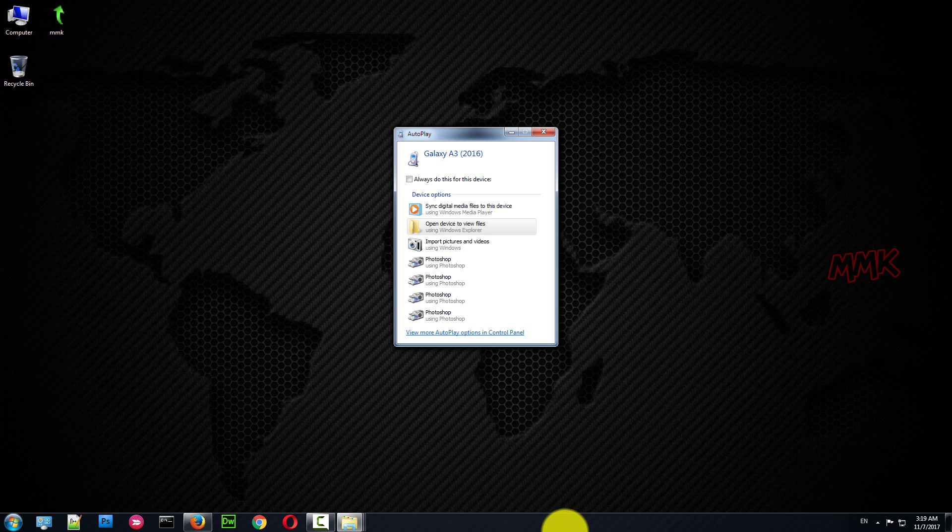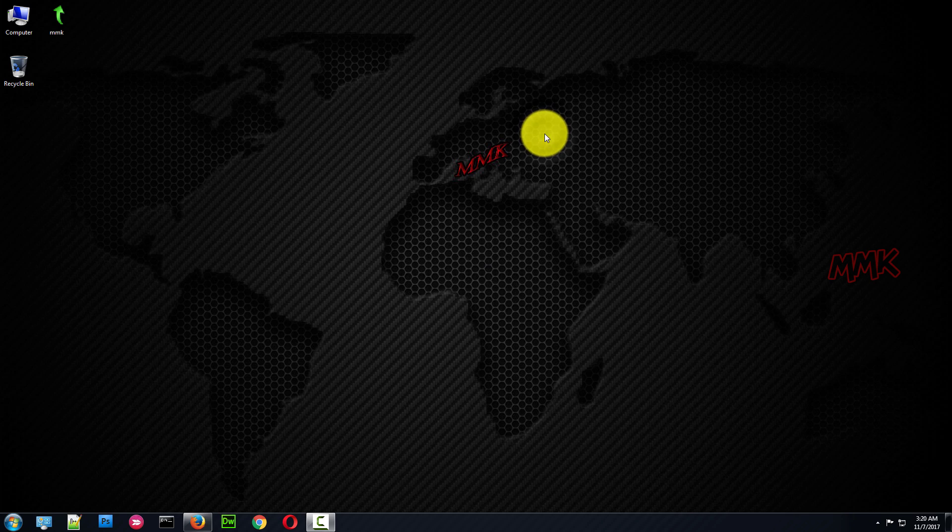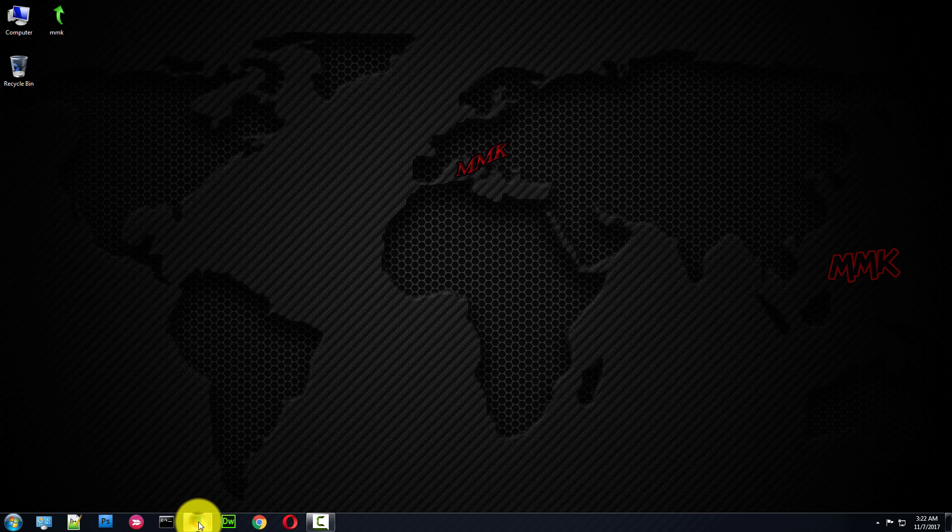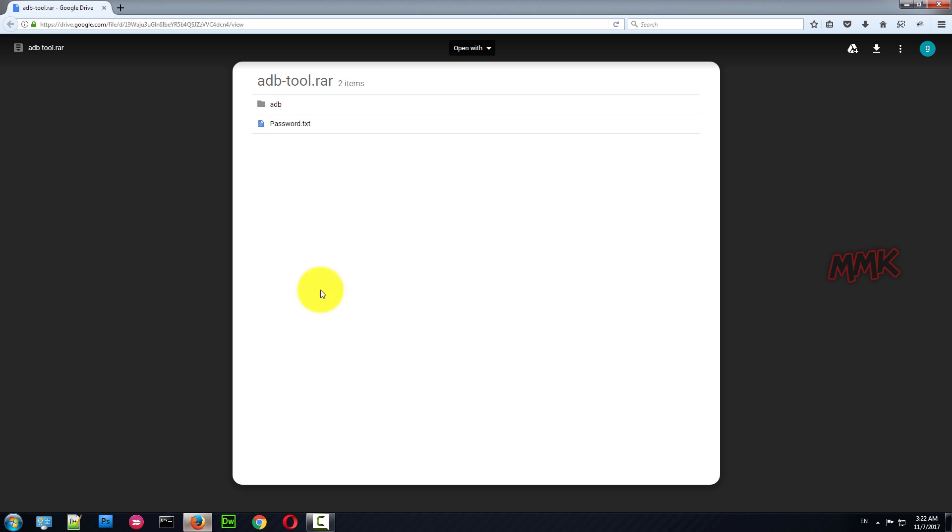OK, now we need to download ADB tool. Android Debug Bridge, ADB, is a command line tool that lets you communicate with an Android device.